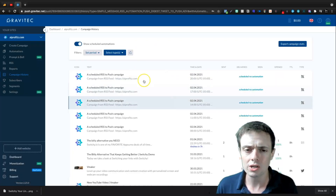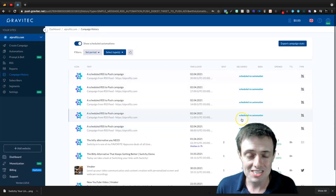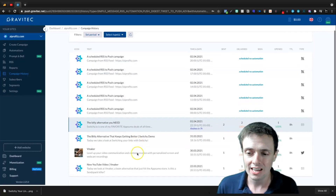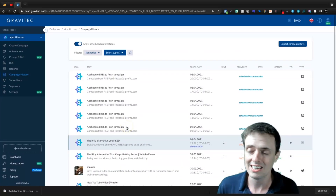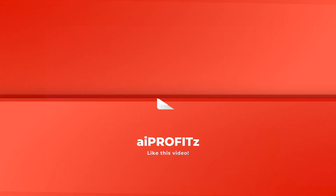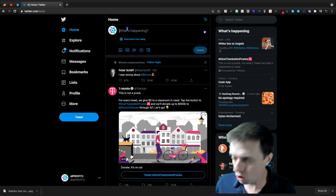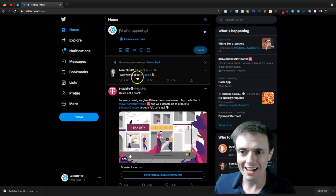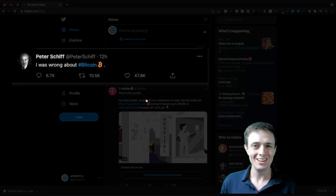That's the campaign feature as far as creating campaigns. We can come into campaign history and see we have scheduled RSS automations and a few others I was just testing out in general. We can test this out by logging into Twitter — and oh my gosh, Peter Schiff says he was wrong about Bitcoin.